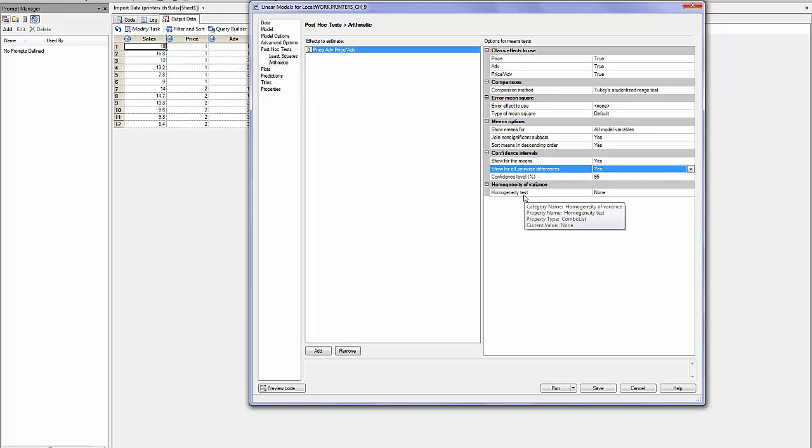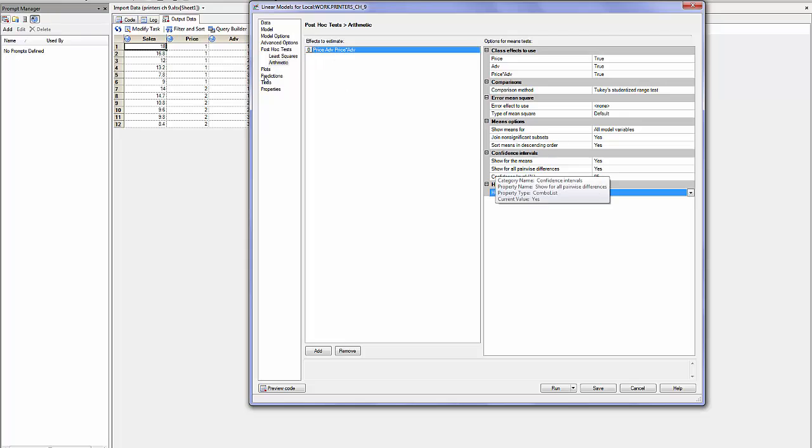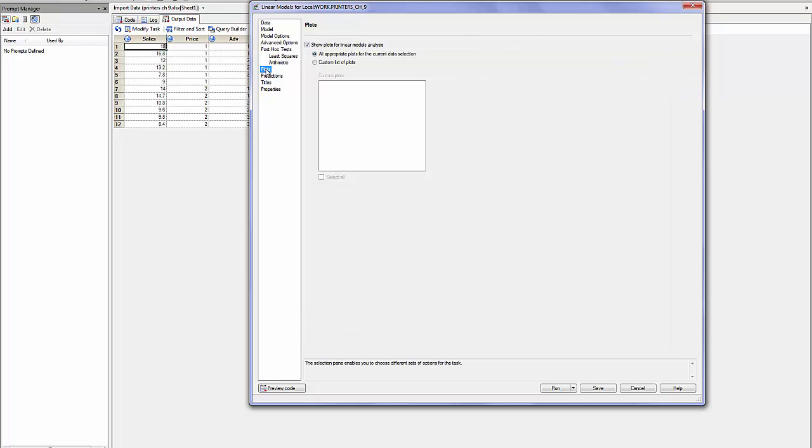Normally I would be able to select homogeneity of variance and perhaps select the Bartlett test. But we will see that in the case of the two-way ANOVA, it's not going to give us any results.